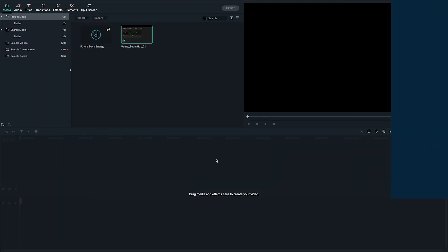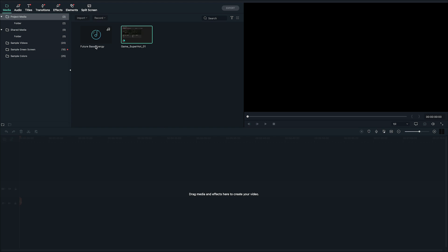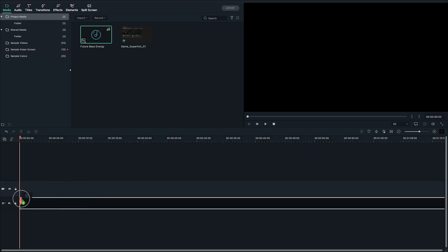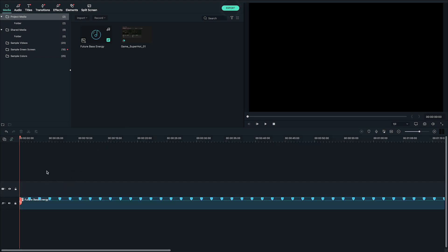First you want to start with a song that has a strong beat. Before you drag it into your timeline in Filmora, right click on it and choose beat detection. Wait for the process to finish and then when you drag it into your timeline the beats will have already been marked.